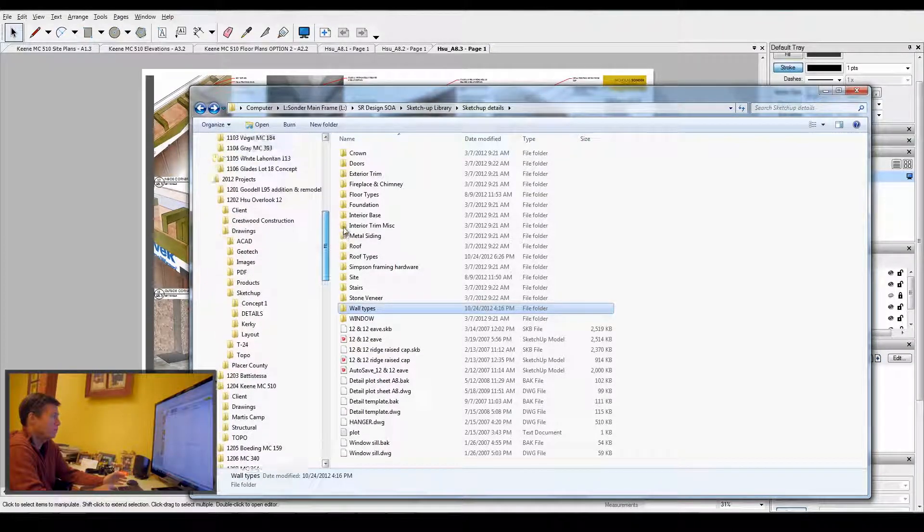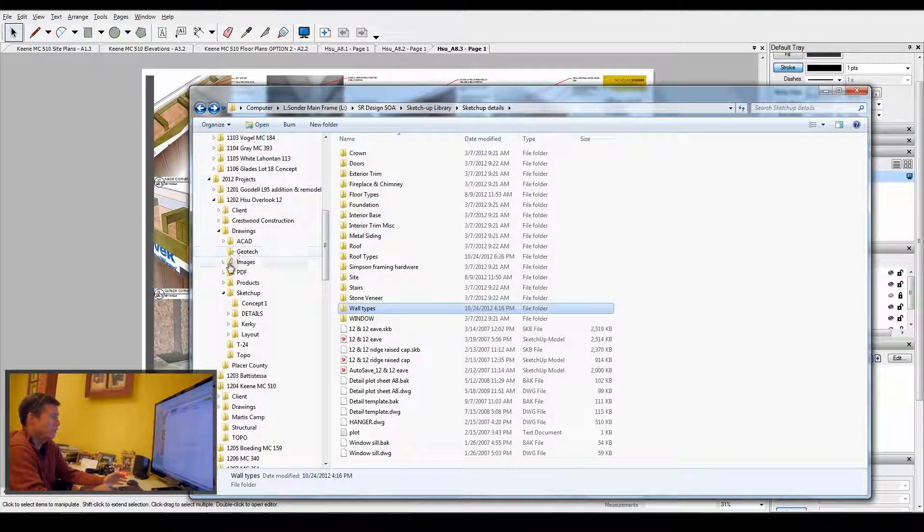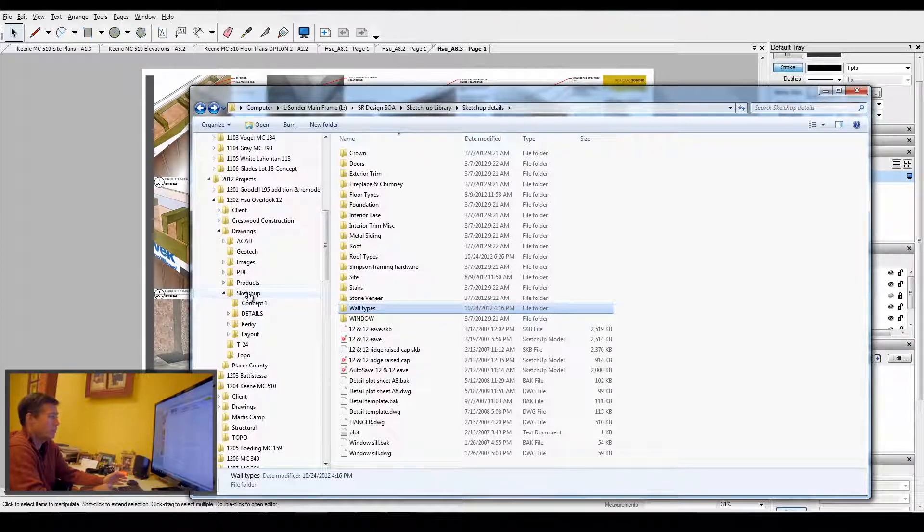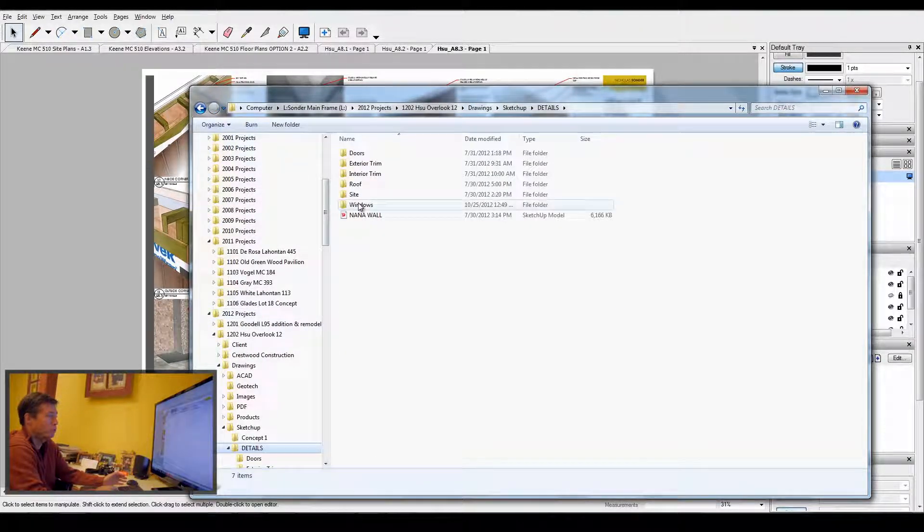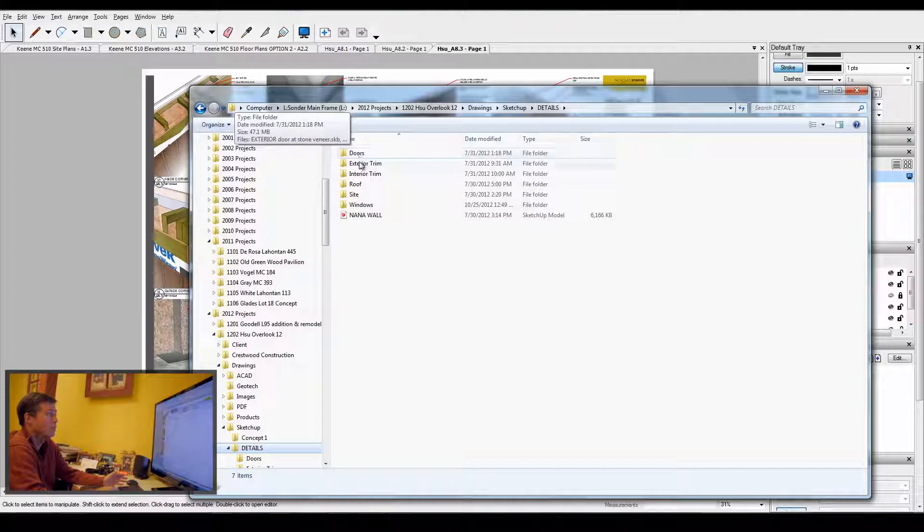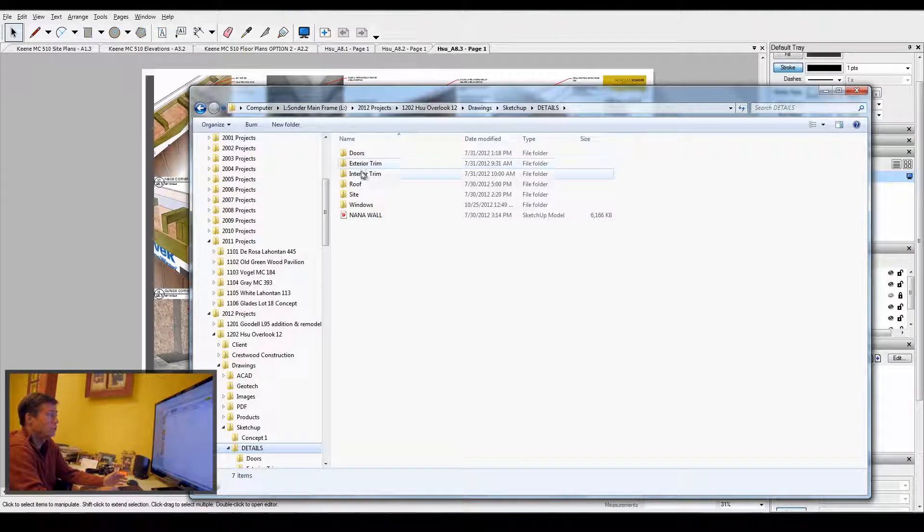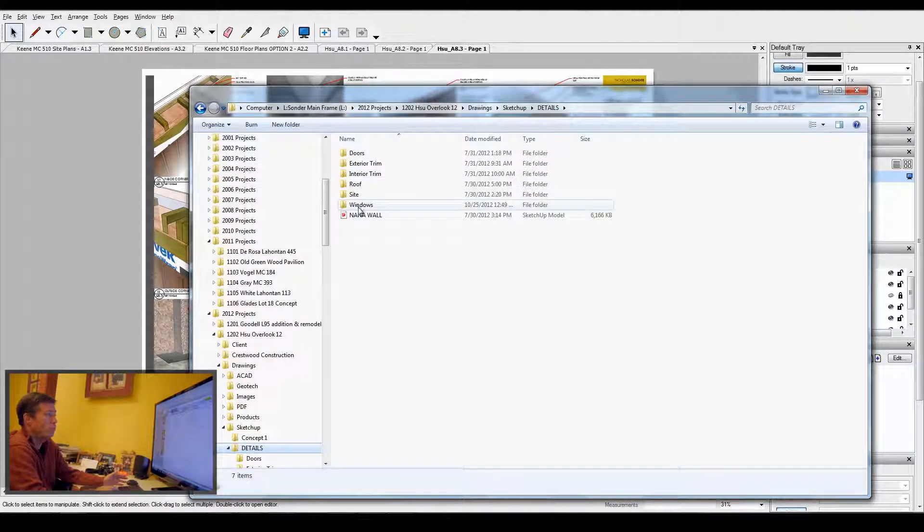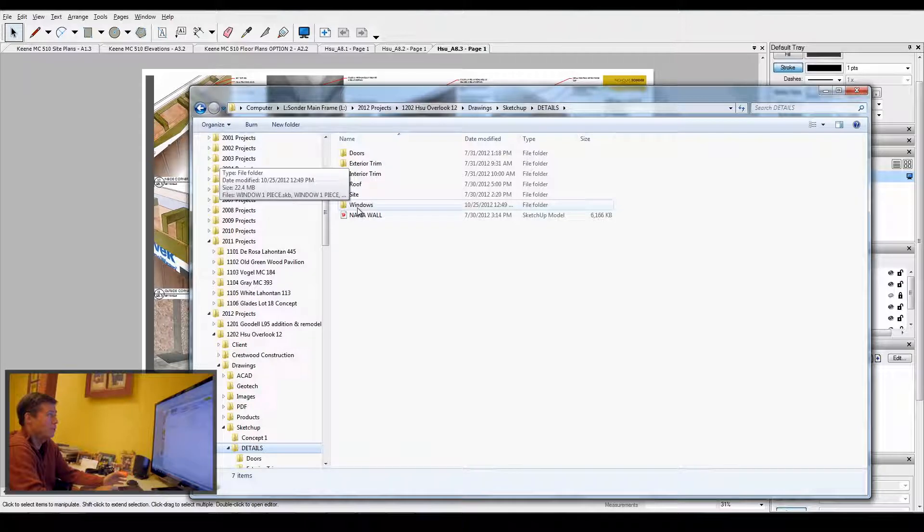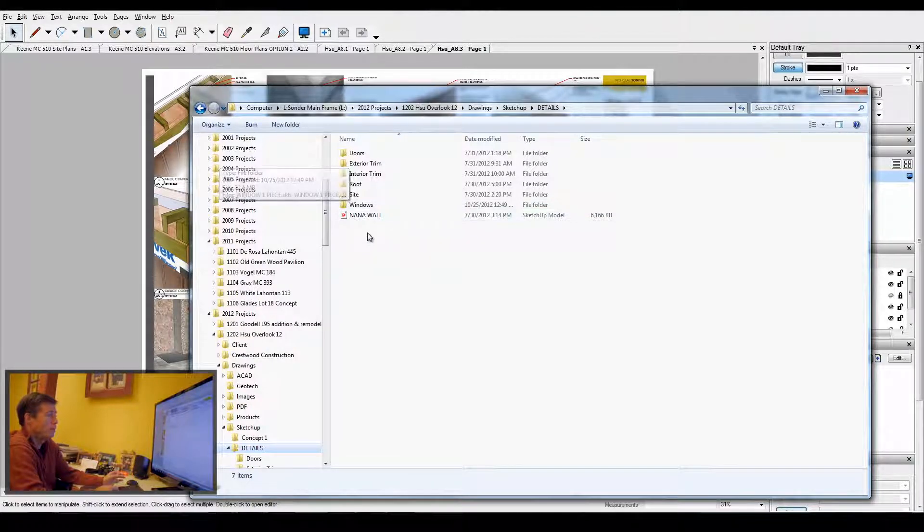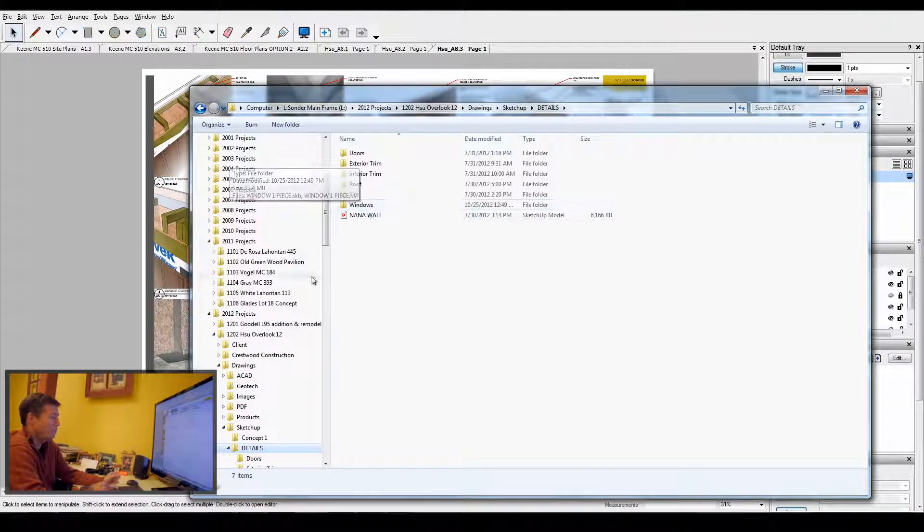Within each project that I have, within my SketchUp folder, I keep a detail folder which is organized very similarly. It has doors, exterior trim, interior trim, roof, site, and window details that I all keep within individual little SketchUp files.